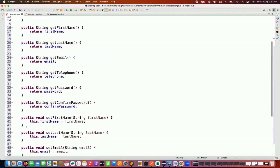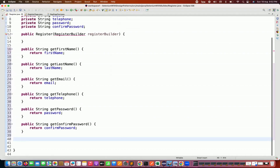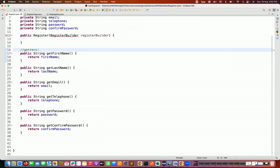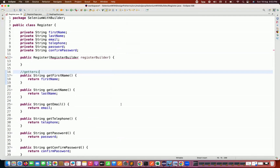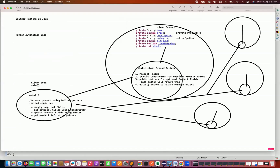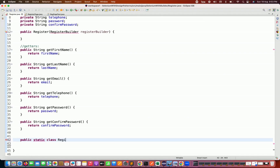After generating, I'm going to remove all the setters from the Register class. We don't need setters here — it's always good practice to remove setters from the main Register class. Now we are going to create one builder class. Just like we had a product builder, we'll create a RegisterBuilder class which will be a static inner class of the same Register class: public static class RegisterBuilder.